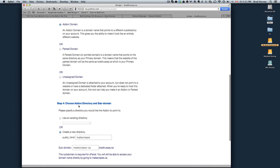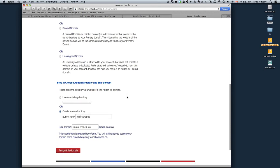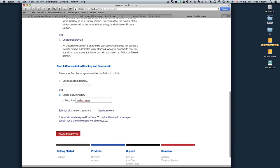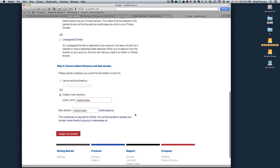And then step four, choose an add-on domain directory and subdomain. Create a new directory. It gives you the default, what it thinks it should be. I would just leave it. Subdomain - you can also navigate to your website. If you already own a domain name, it will just give you the option of having a subdirectory. For example, in this case, makecrapes.bradhussey.ca would also go to makecrapes.ca.